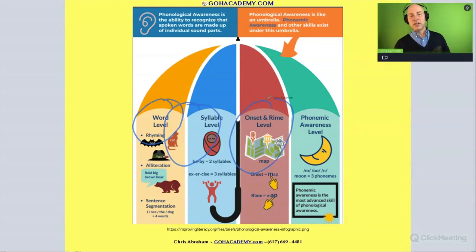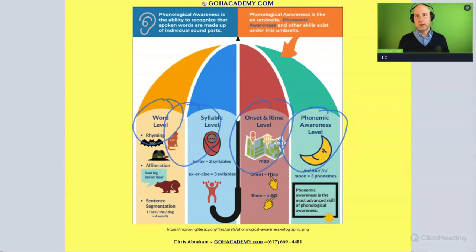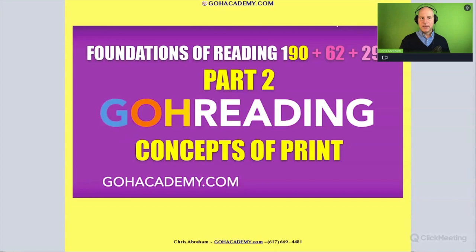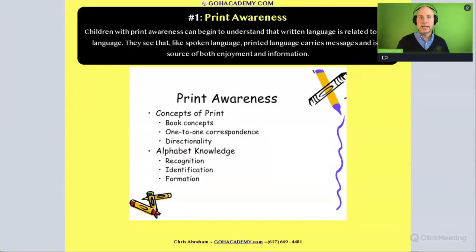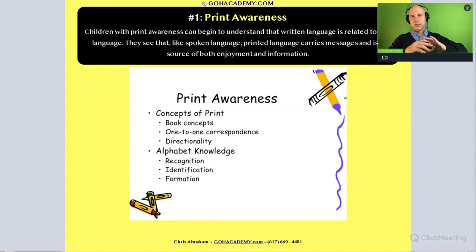All those activities and scenarios involving phonemic awareness — this is the time to review and clarify this section before moving on. The next one is one of my favorites: it's the concepts of print section. We're going to be shifting to concepts of print and talking about things like book handling skills, directionality, and print awareness. We're also going to go into alphabet knowledge, which includes letter naming, letter identification, and letter formation.